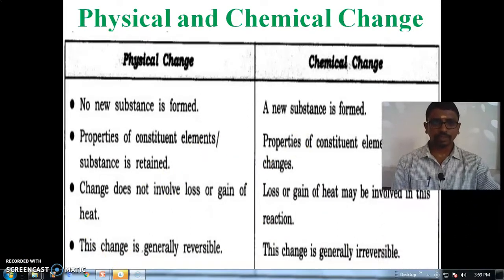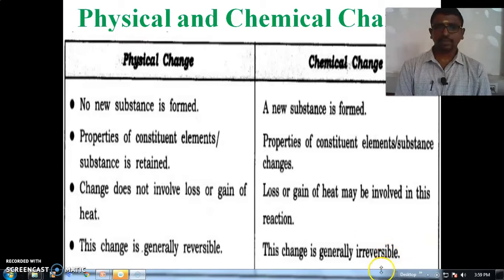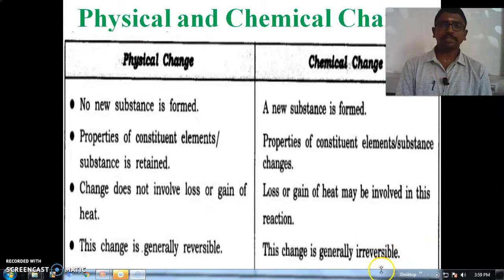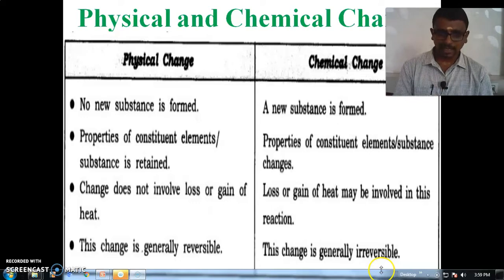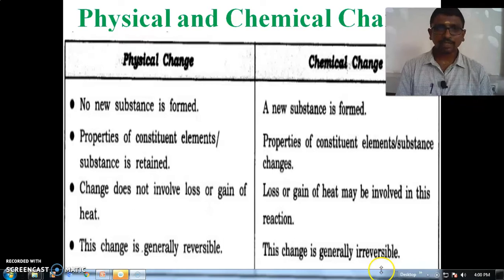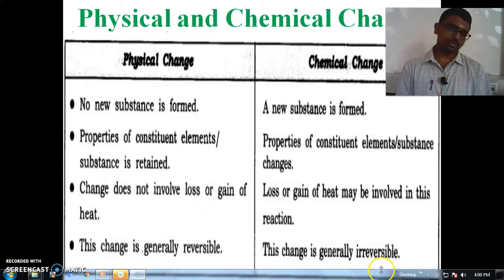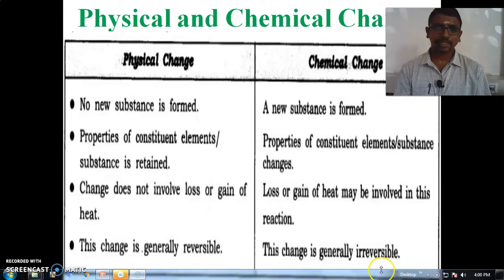Next we go to physical change and chemical change. Physical change means the appearance is changed — the color, shape, and size are changed. But in chemical change, a complete transformation takes place and we cannot return the substance to its initial state.